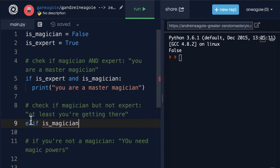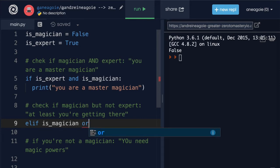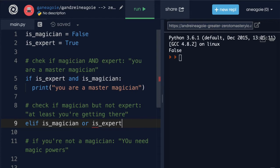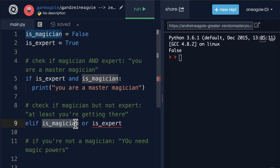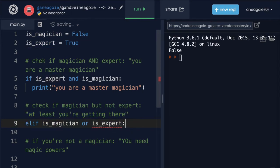But we also want to check if, well, not an expert. Now how do we do this? I mean we could say use short circuiting and say is_expert. And even if this is false, we can get true here because is_magician short circuit and print this part 'at least you're getting there.'